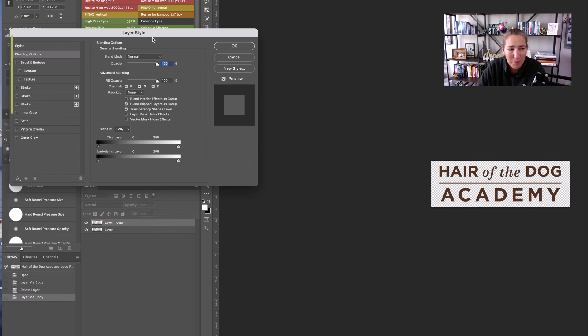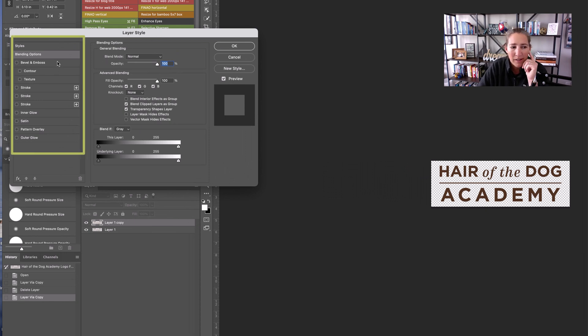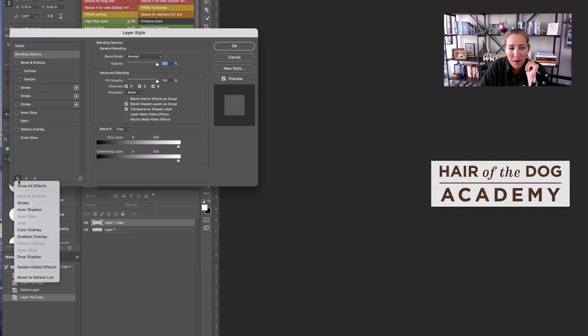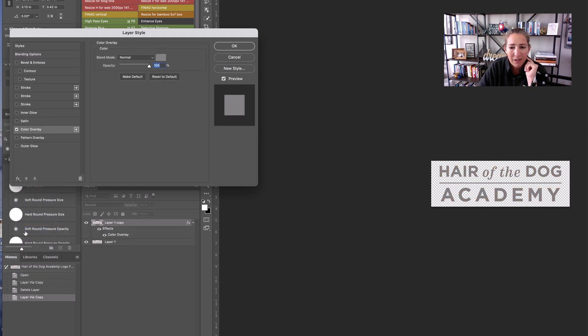Now this little layer style panel comes up, and if we're not seeing the color overlay over here, click this little FX in the bottom left-hand corner and go ahead and click on color overlay. Now look, it changed the color.